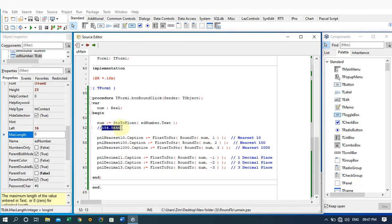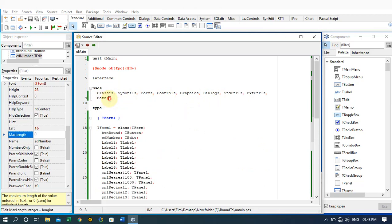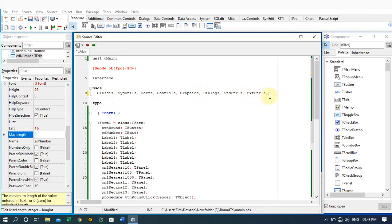In this tutorial we are going to make use of the round2 function to round our numbers to the nearest decimal numbers, or to the nearest 10, nearest hundred, or nearest thousand. In order to achieve that, we first need to add Math to the uses — initially this wouldn't be there — so we just add Math to the uses so the round2 function can be used in our application.